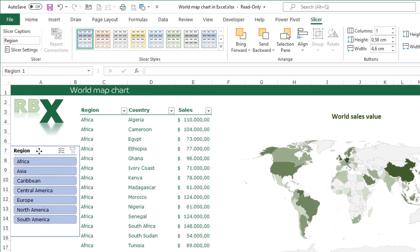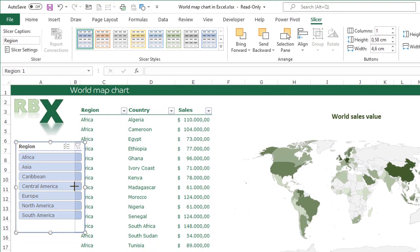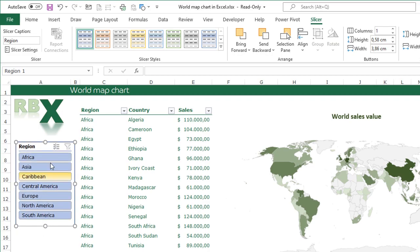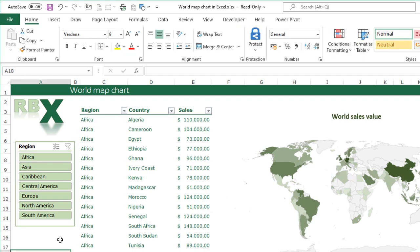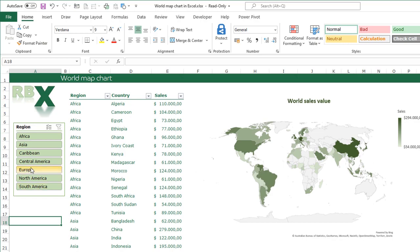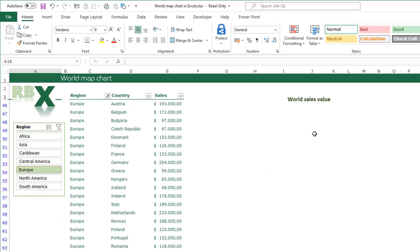I can change the colors of my slicer by clicking it. When the slicer is selected, the Slicer tab appears on the ribbon. I go to the Slicer tab and select a light green color so it matches my chart. However, the chart is not ready for filtering yet — when I click Europe, the chart disappears. That's because all rows where the region is not Europe are hidden, and my chart is sitting on those rows, so it gets hidden too. We can solve this problem.